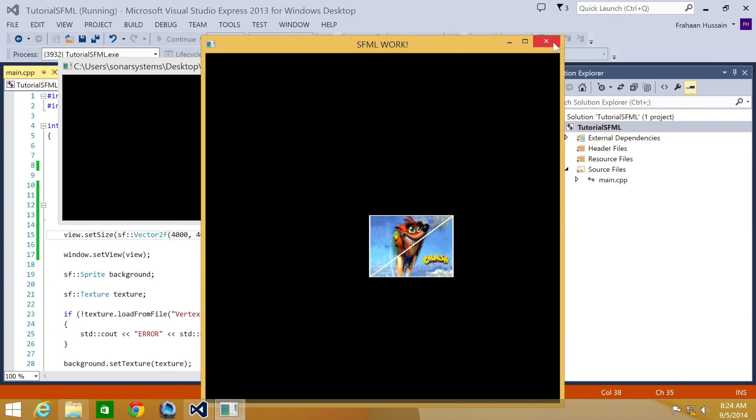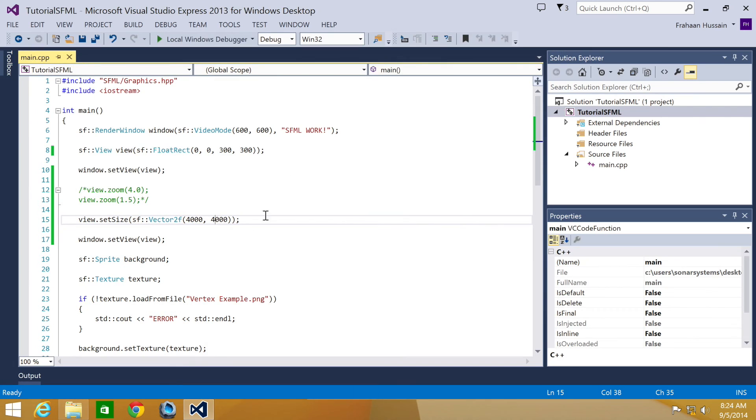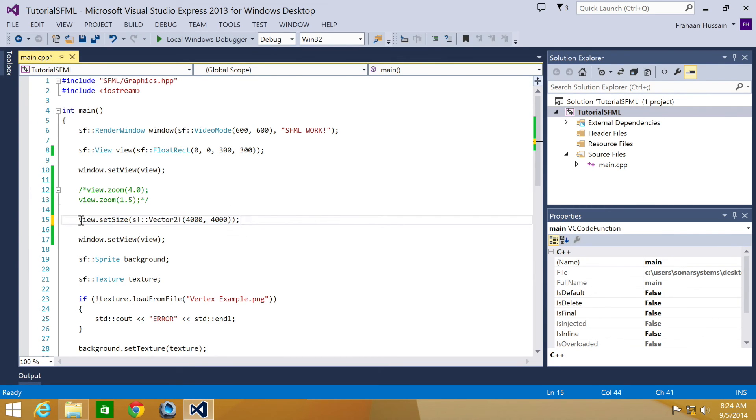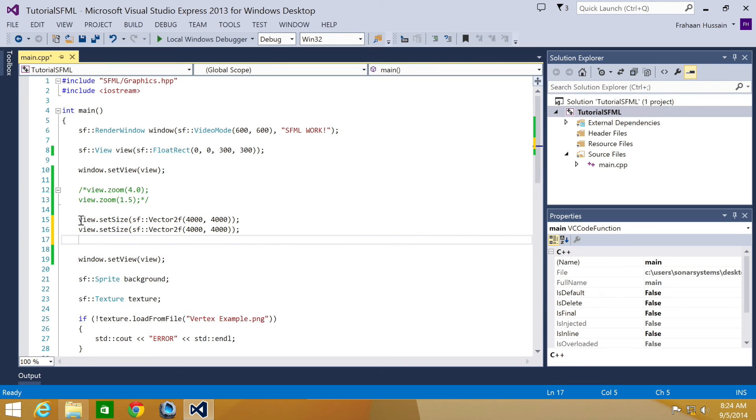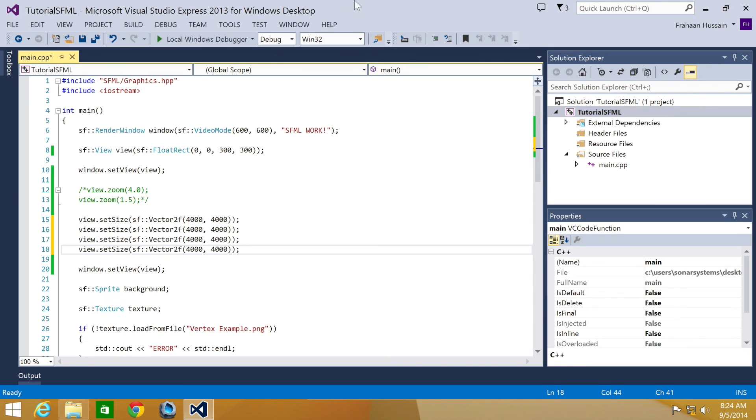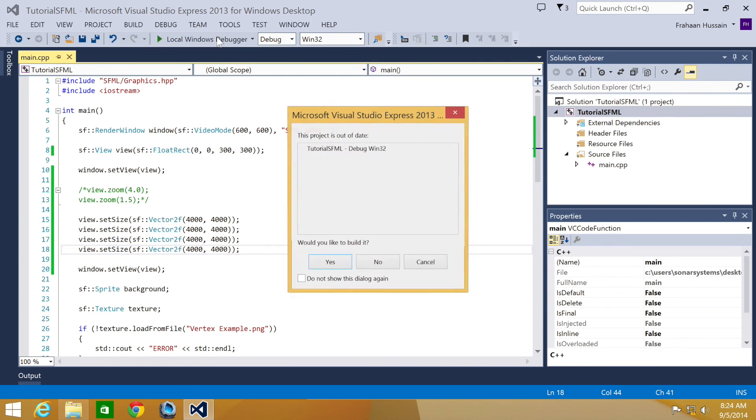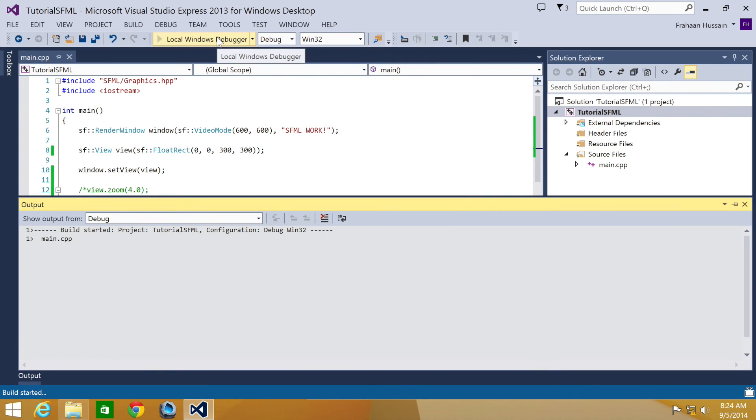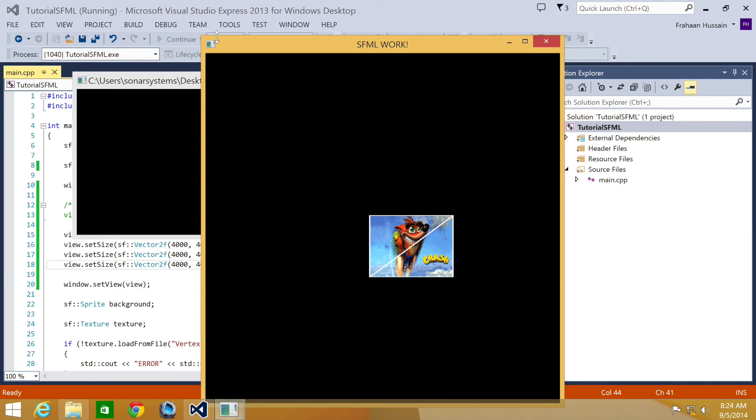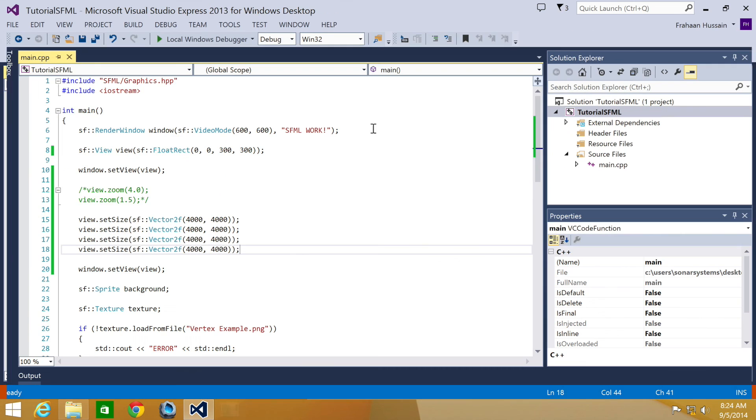As you can see we can see the entire sprite now and it has zoomed out. But if we were to apply this multiple times, you will notice that nothing actually happens. The reason it doesn't happen is because this is relative to its original size, not to its current size.